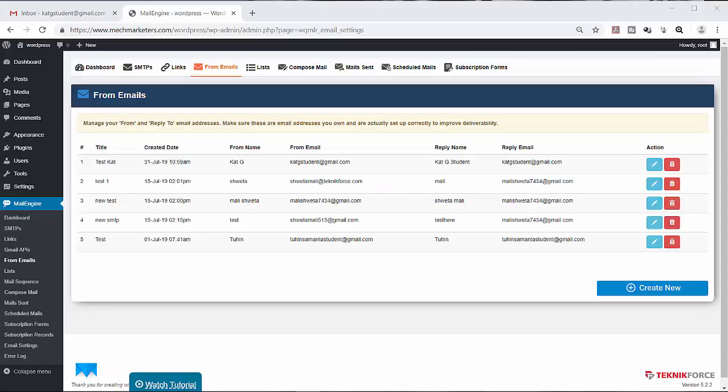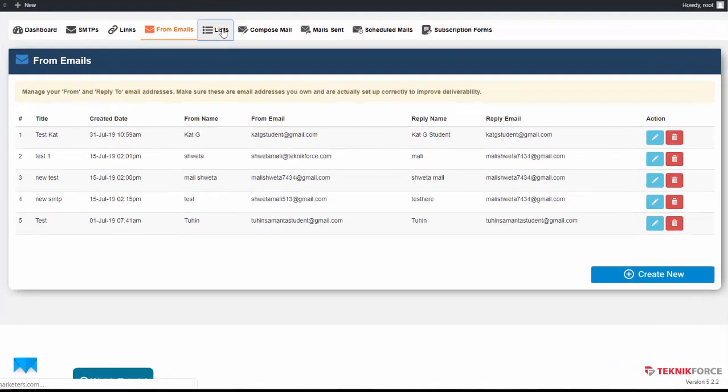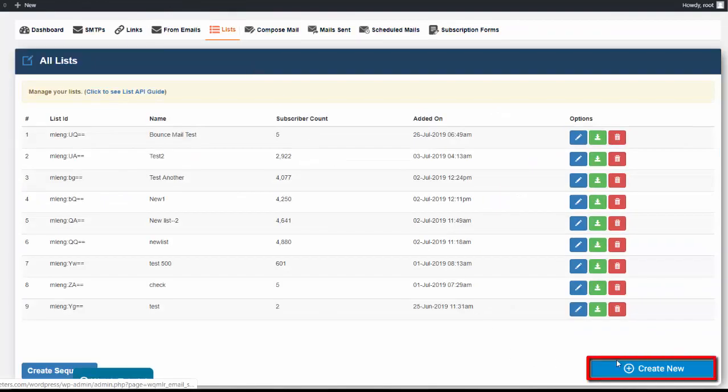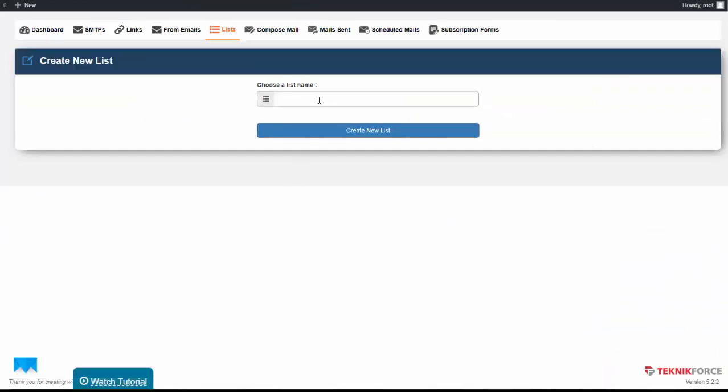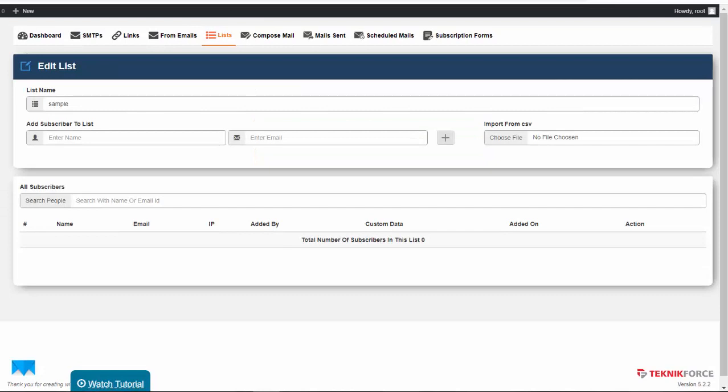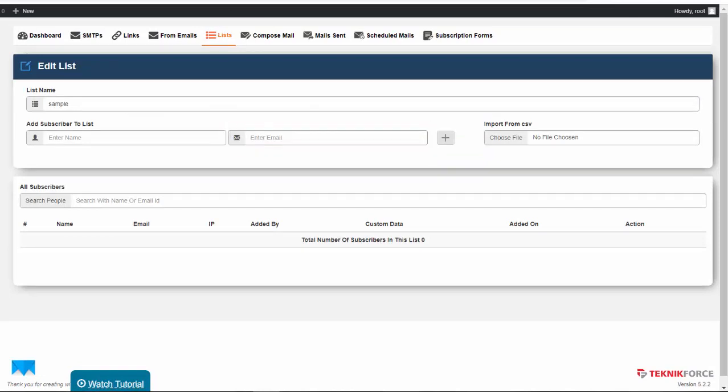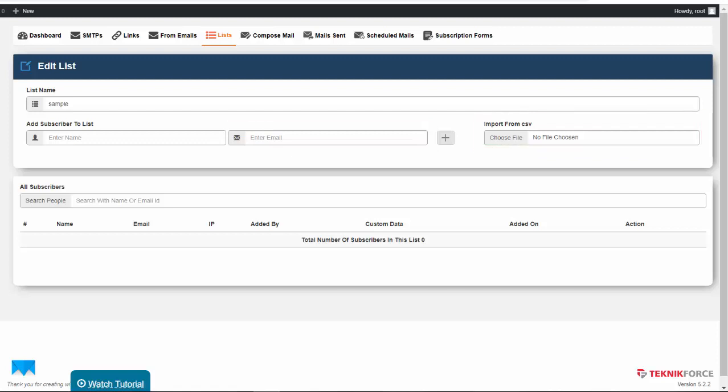Then we go to the Lists. Click the Create New button below. Input a list name, then click Create New List. Now we can add an email address manually or import email addresses from an Excel CSV file.